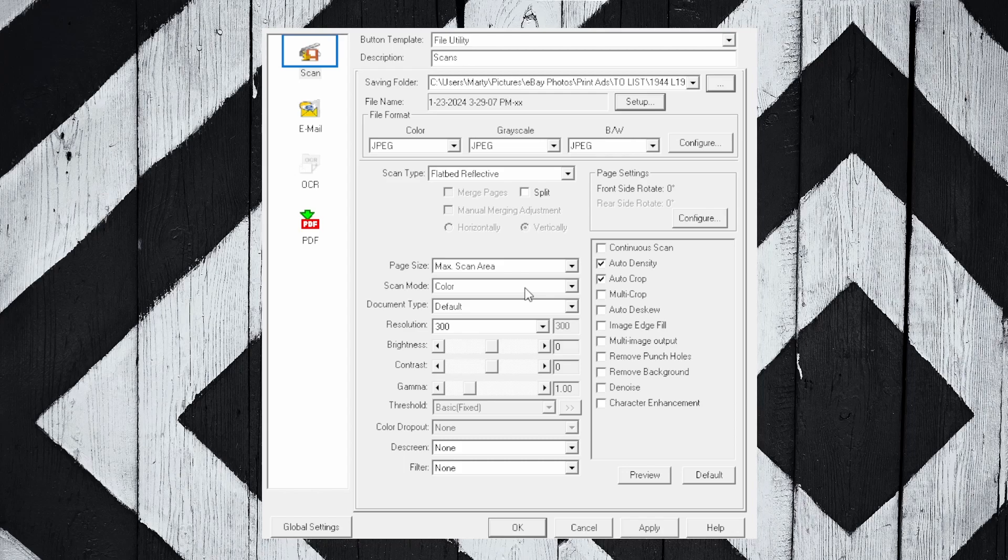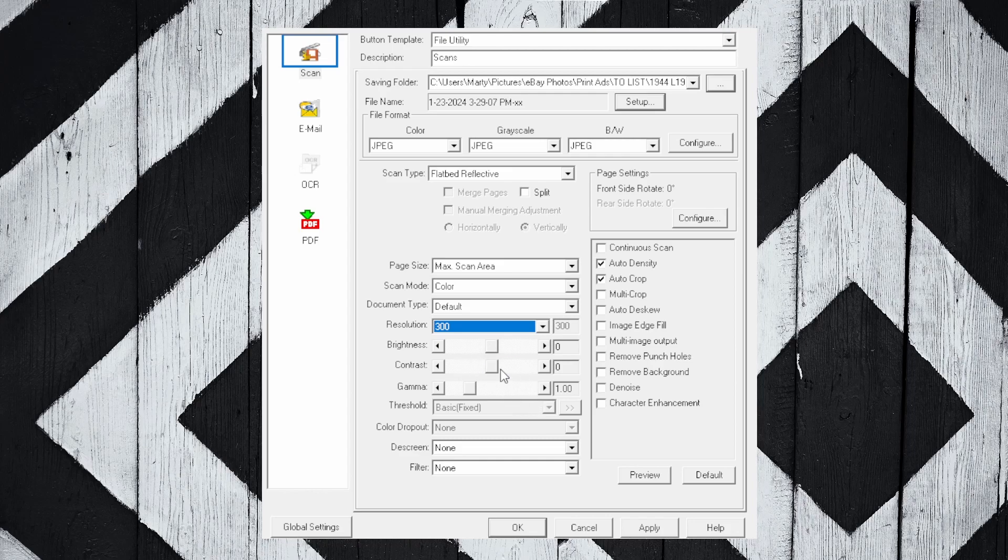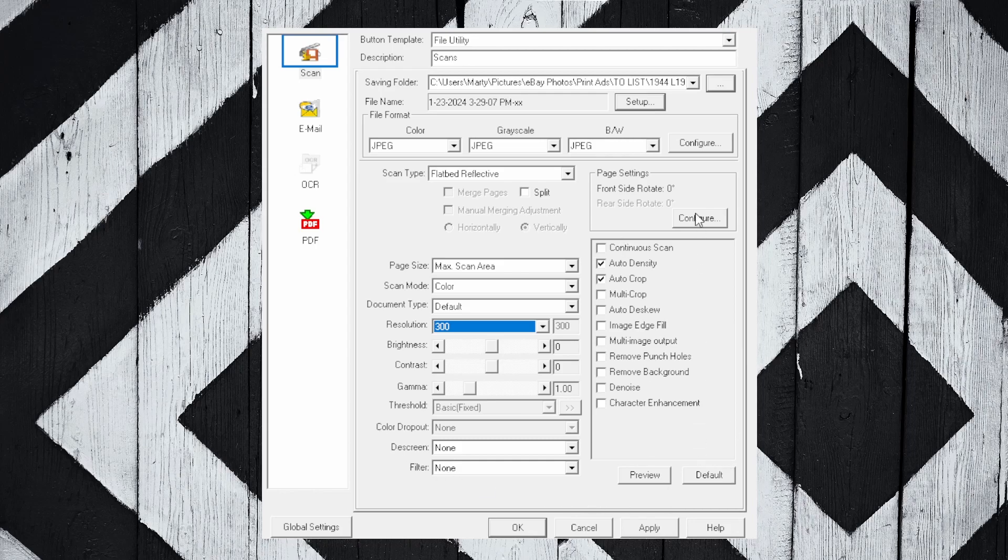Here's your resolution. You can see I have it set to 300 DPI. I find that works amazingly well - the images come out really clear. These settings I kind of leave alone. I just have them set at default right in the middle - the brightness, contrast, gamma, threshold, the descreening, and filter all on none. So that is really all there is to it. You can hit Apply if you made any changes. If you're starting from scratch, you'll want to have this all saved and then hit Apply.